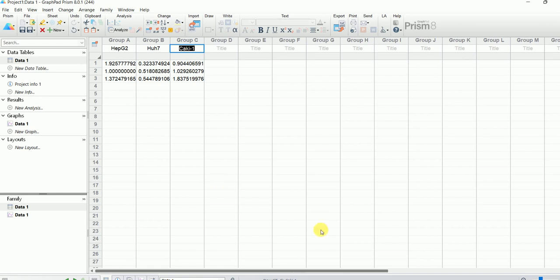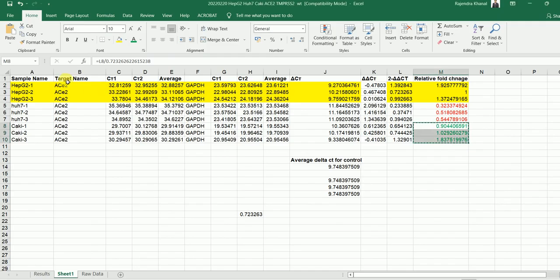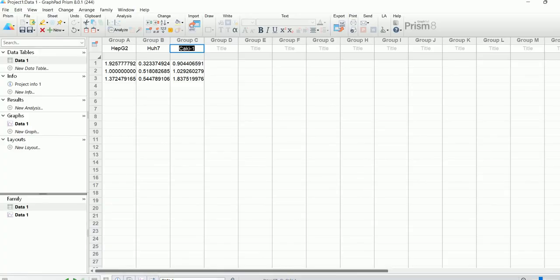This analysis is for the gene ACE2. We want to check the expression level of ACE2 in all three different cell types. I have already copied and pasted the data into GraphPad Prism. Now I have to go to the Graph section and click on the data.